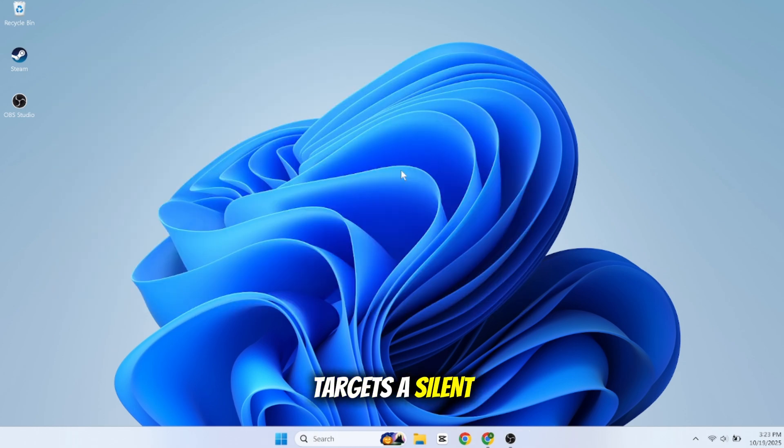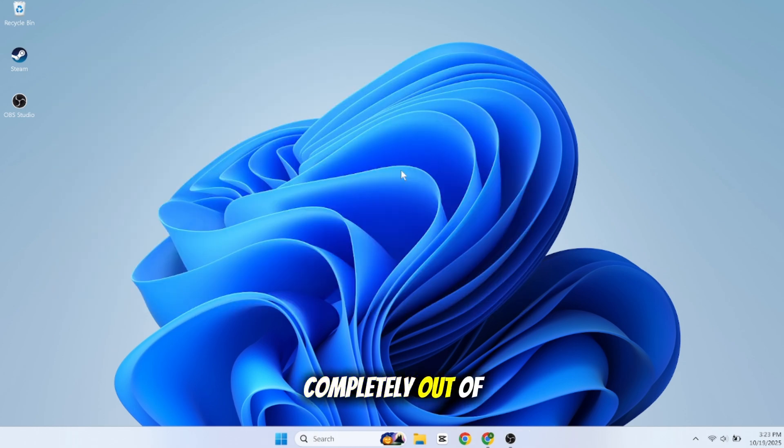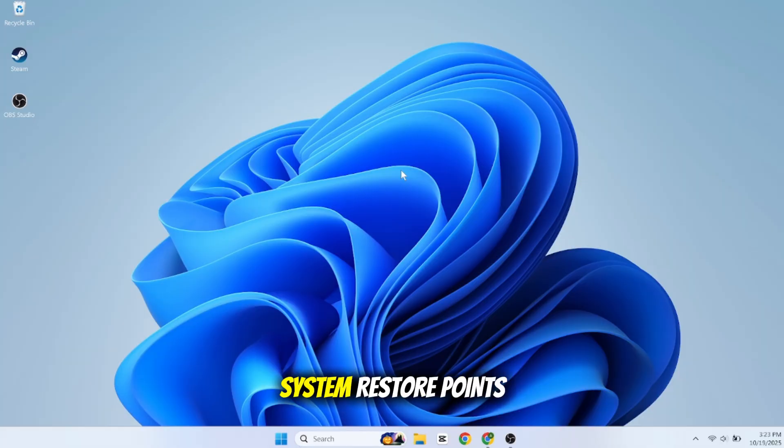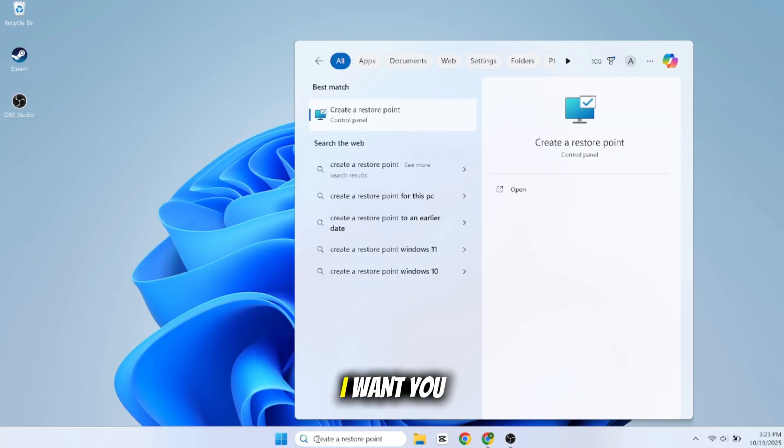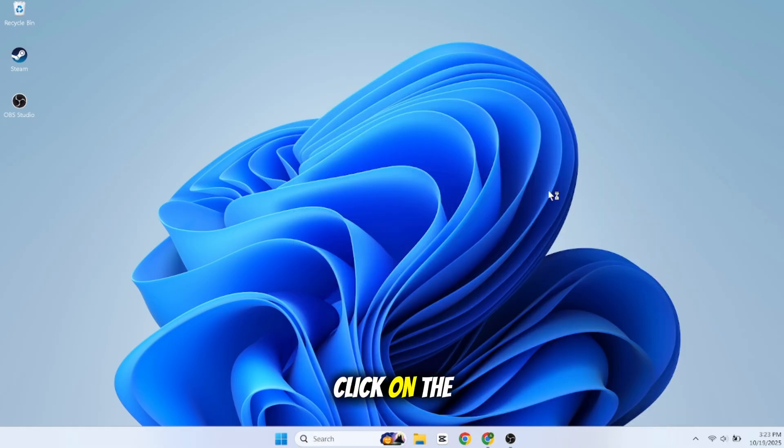Our second method targets a silent space eater that can grow completely out of control: system restore points. Once again, click your start button. In the search bar, start typing 'create a restore point.' Click on the result that says Create a Restore Point.